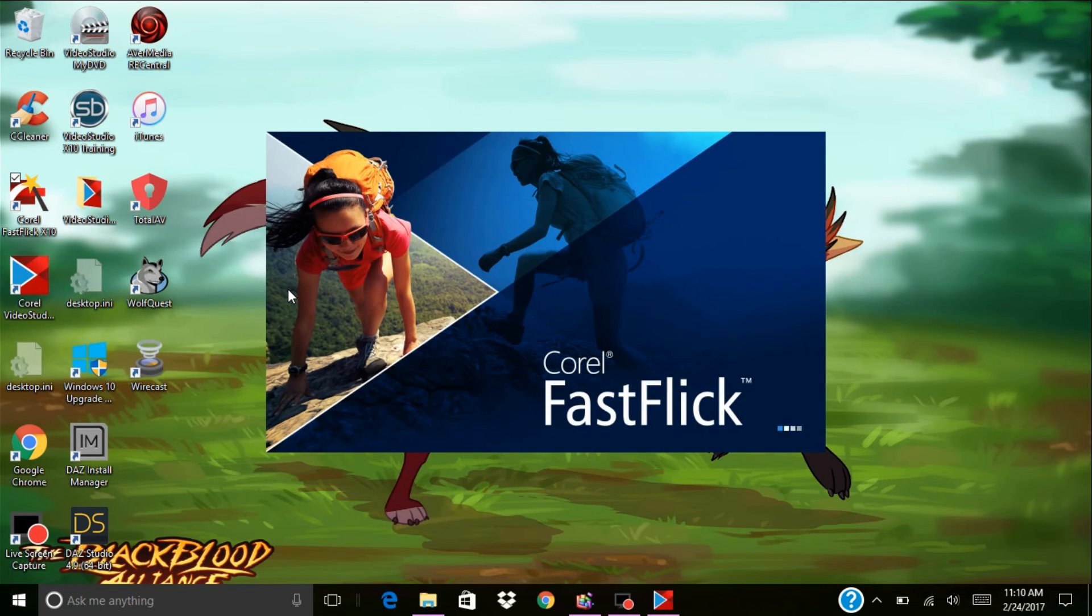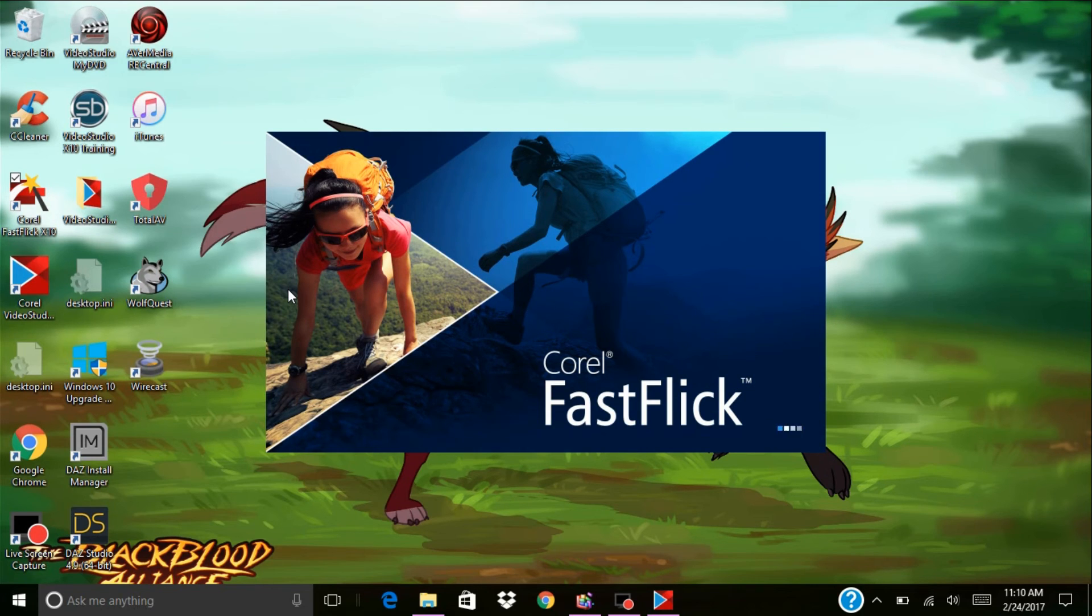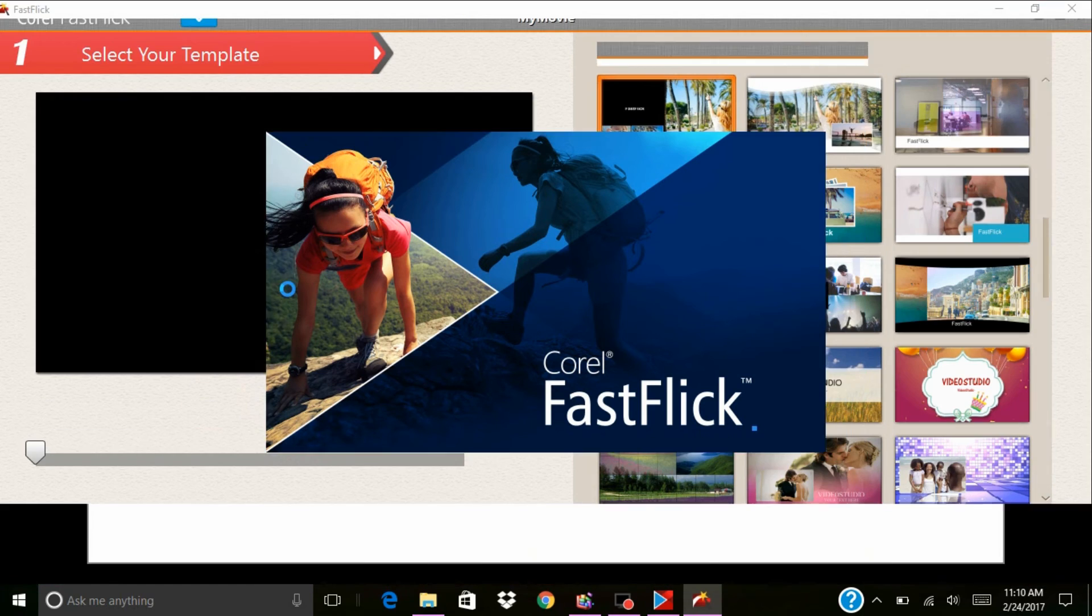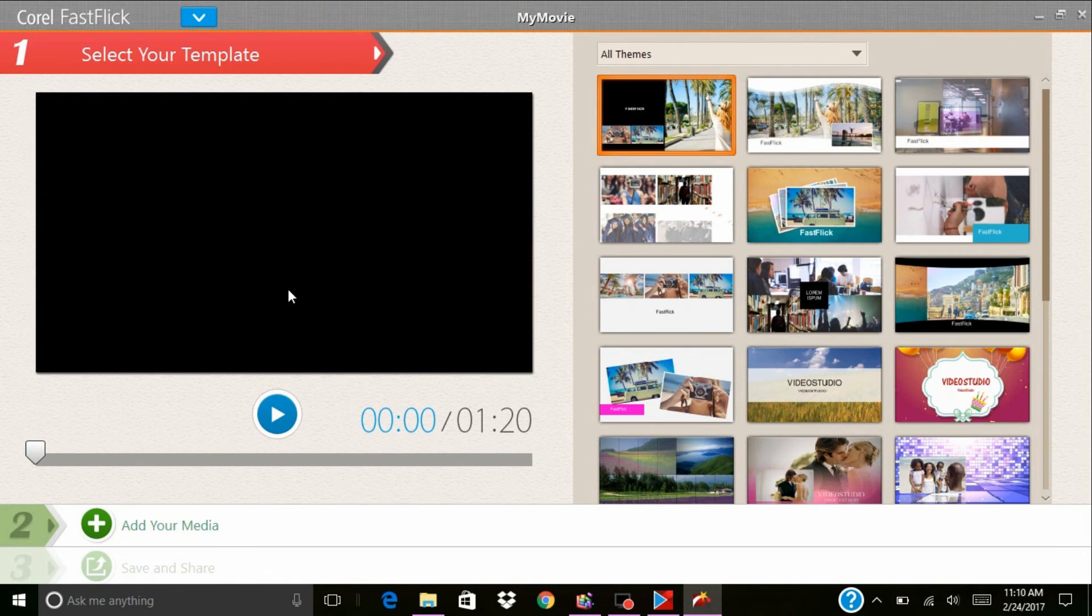Corel Fast Flick is basically to make a really fast and really good edit. It really does all the work for you. All you got to do is just add the media and the pictures into it. It's for something to do something really quickly.